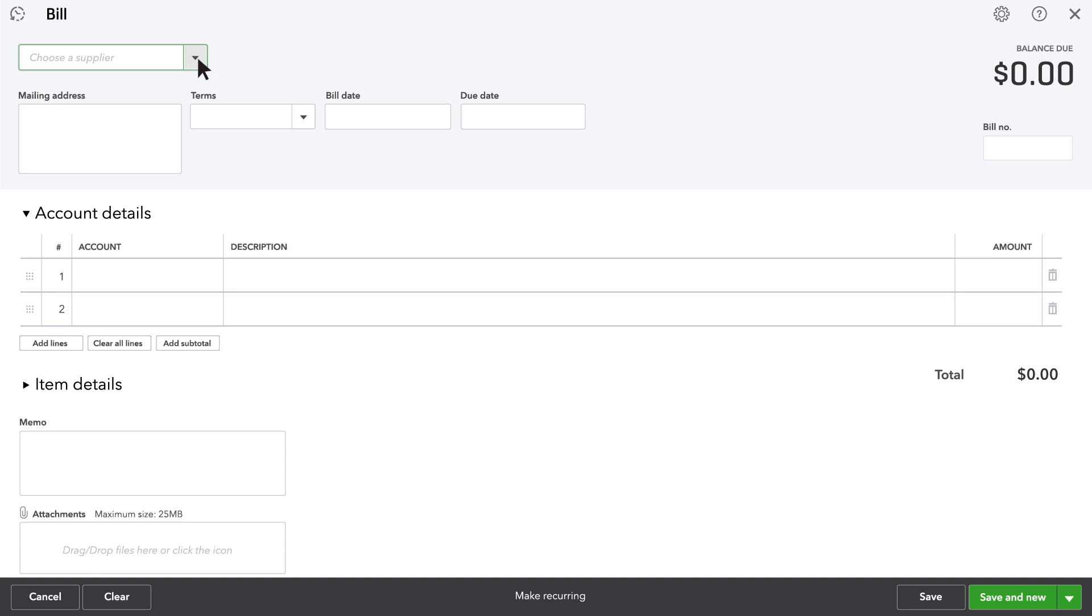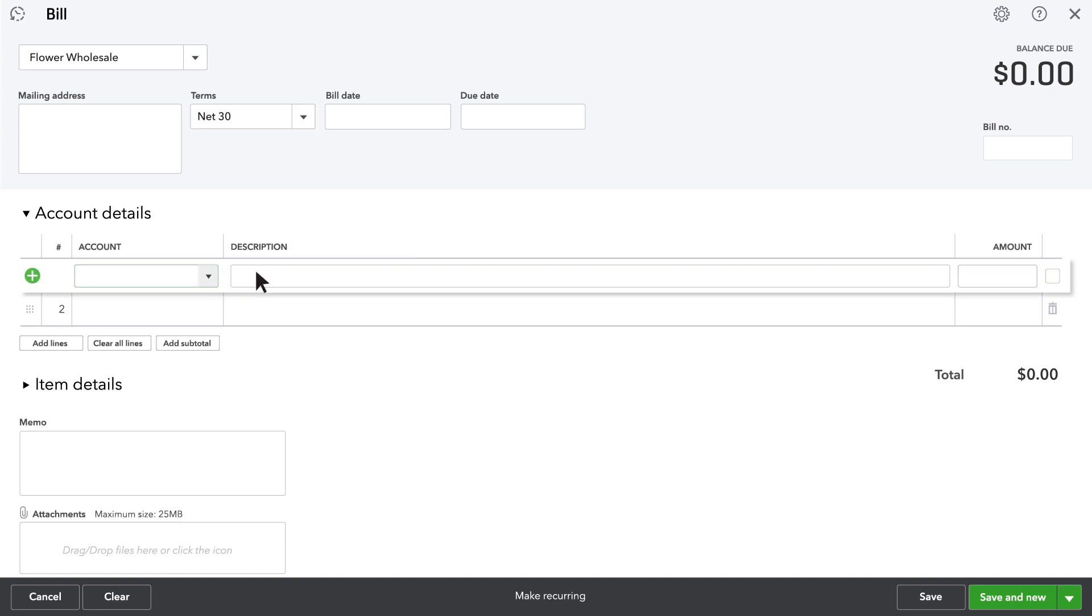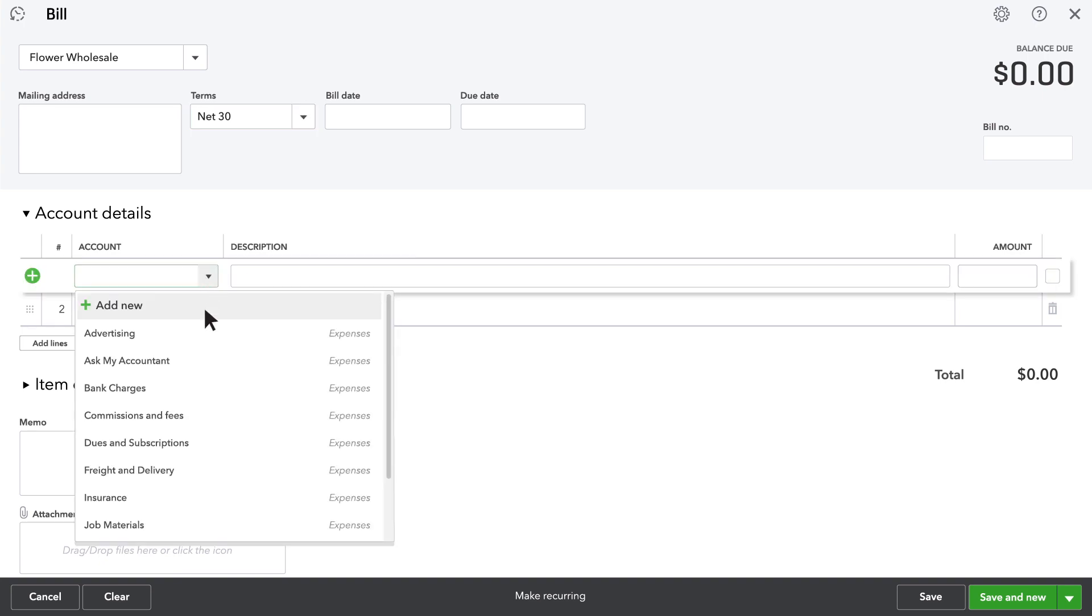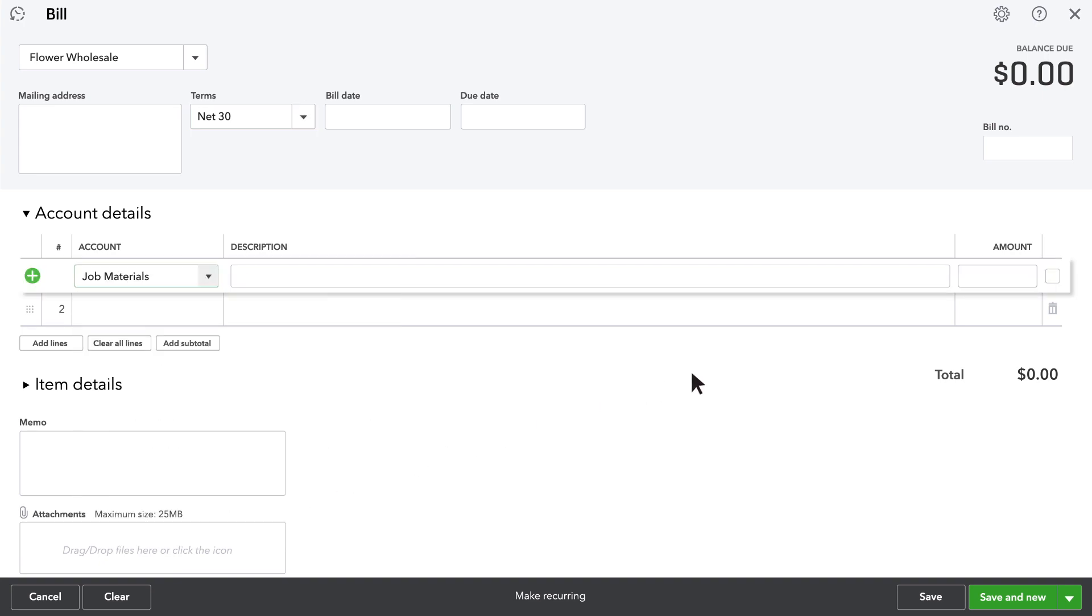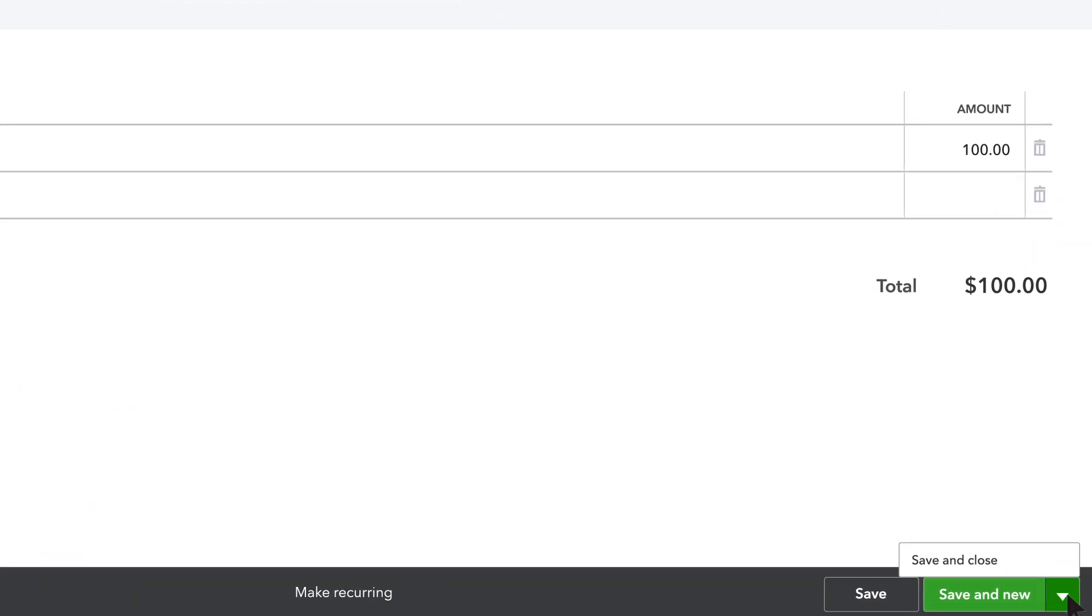You'll be able to enter in the supplier's name, the payment terms, how long you have to pay the bill, and what products or services you're paying for. Then you just enter in the amount you're paying and click save and close.